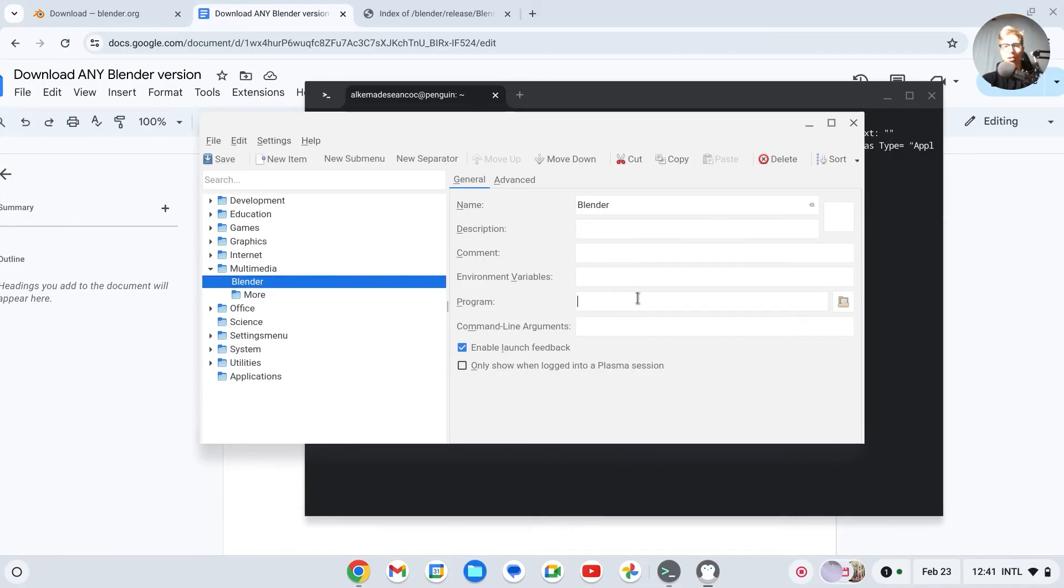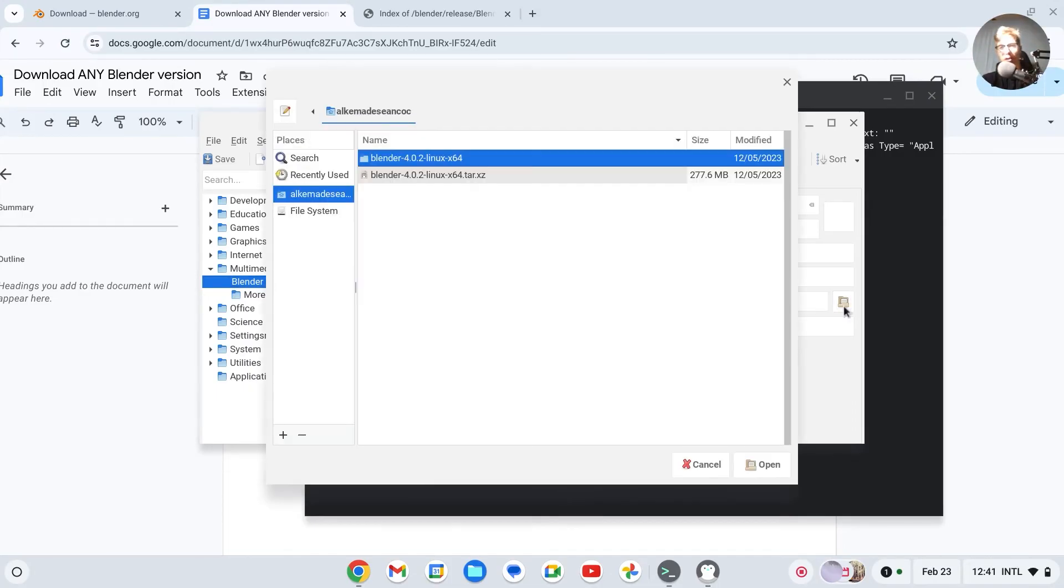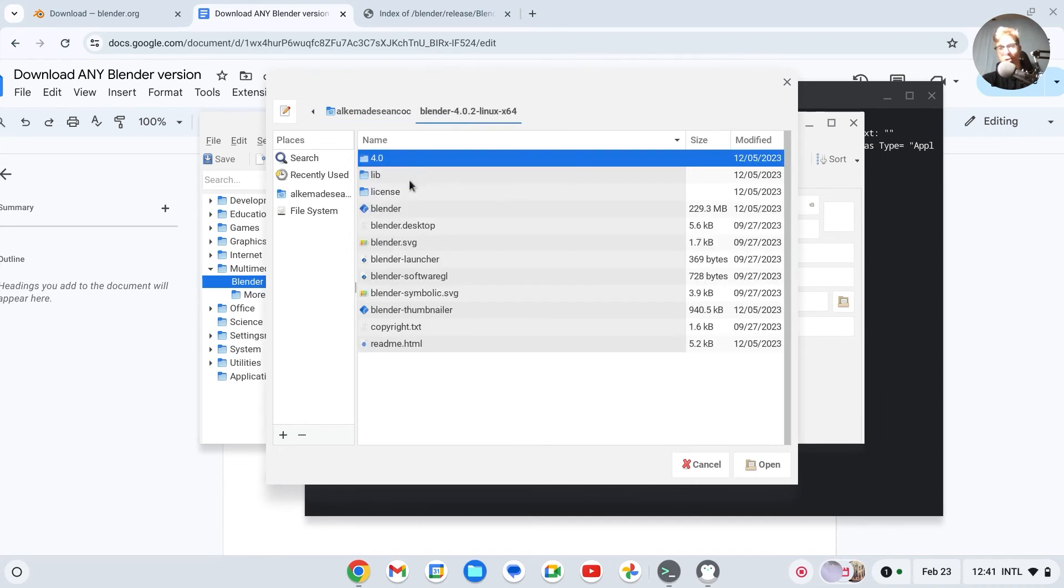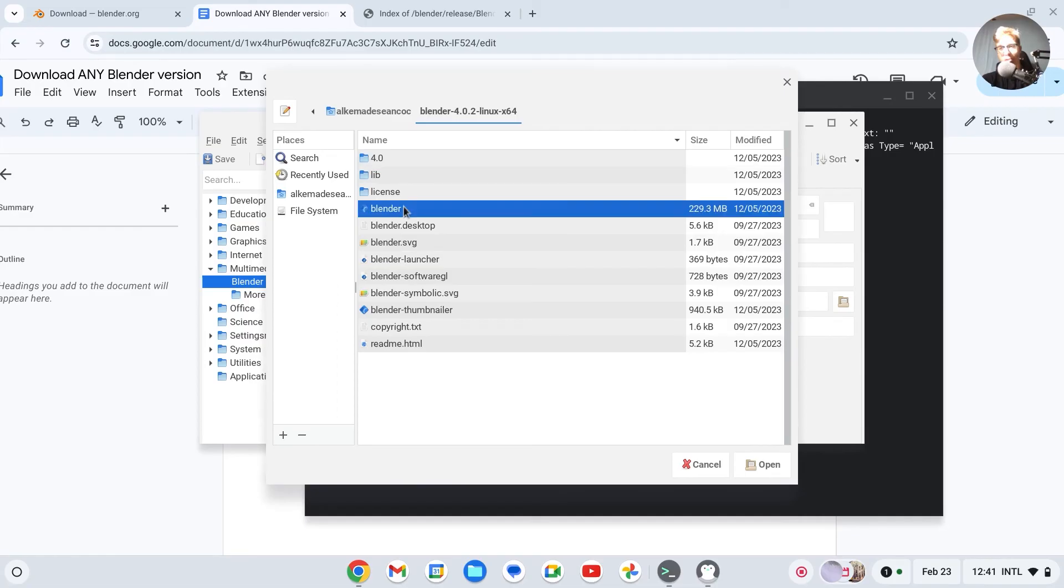All right. So now in Program, click on this little file thing right here. It should be on this one. So click on the above one, open it, then go to Blender.